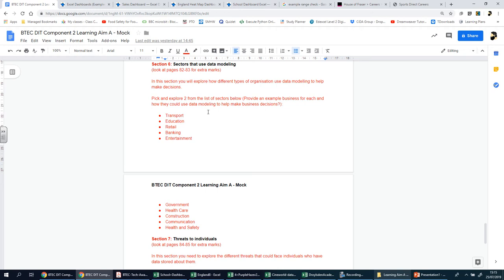Organizations need to make many different decisions about how they run their business. Data modeling can help organizations understand the impact these decisions might have on their business. Creating a data model involves setting a relationship between data. For example, there's a relationship between spending money and savings—the more money you spend, the less savings you will have.